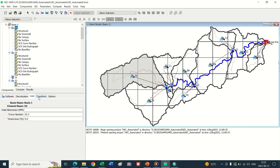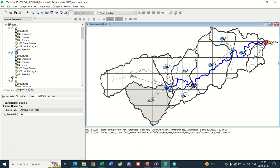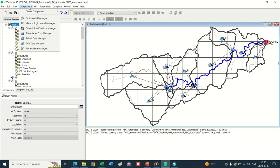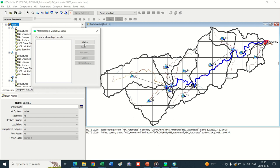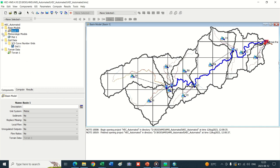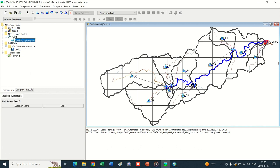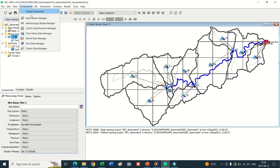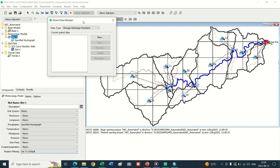Our basin model has been completed and we have incorporated all the sub-basin parameters in the HEC-HMS model. This can be checked individually by going into each sub-basin tab separately. Now update the meteorological model. Go into Components, create the meteorological model. Specified hydrograph is okay. Go into Replace Missing tab and set to default. Incorporate the precipitation gauge.